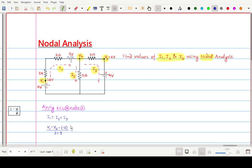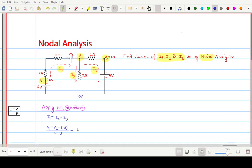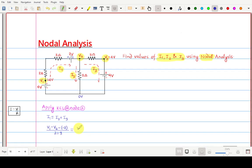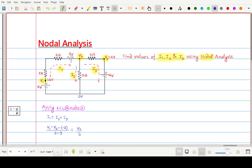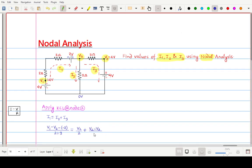I2 is flowing from V2 towards ground. Ground potential is 0 volts, so I2 = (V2 − 0) / 2 ohm, which equals V2 / 2. I3 is flowing from V2 towards V3, so I3 = (V2 − V3) / 2 ohm, as it flows through a 2-ohm resistance. This is the complete equation.